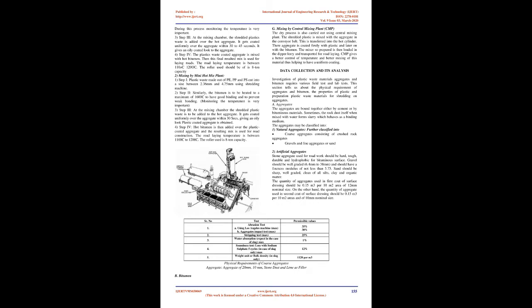To judge the properties of aggregates there are a number of tests recommended in the specifications like strength, toughness, angularity, clay content, hardness, durability, shape factors, adhesion to binders etc. Angularity is a property that ensures sheer strength due to aggregate interlocking, and limiting flakiness assures that aggregates will not break during compaction and handling.